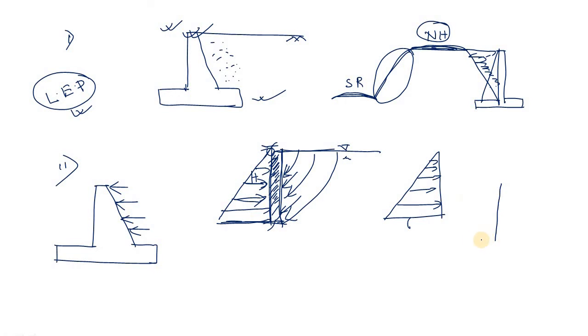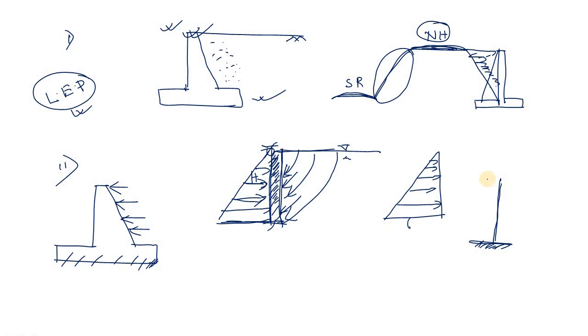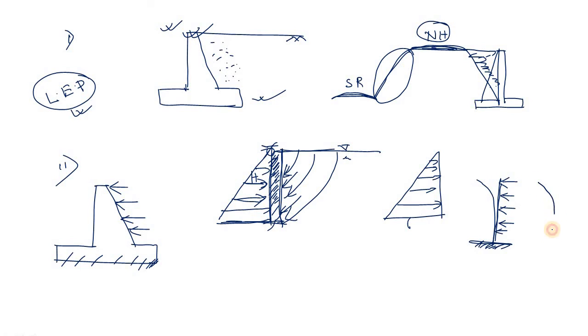Simply we can say this is nothing but a cantilever column fixed at base - here it is fixed - and you are applying a load like this one. So normally it tends to buckle like this one or it tends to bend like this one, just like a cantilever beam or a cantilever column under the action of lateral load.